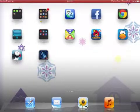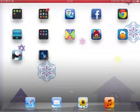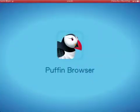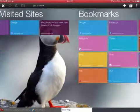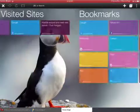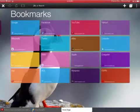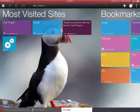So after you download it, it will appear here, Puffin. Just open it, Puffin Browser. Then it will appear this over here. It will appear this.